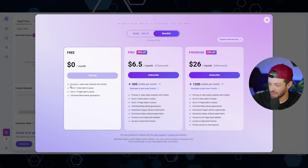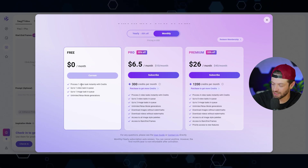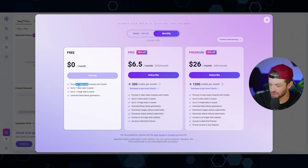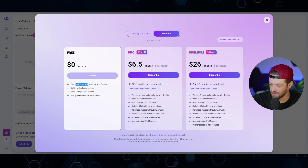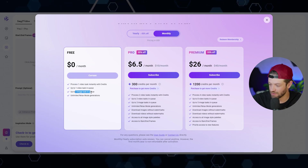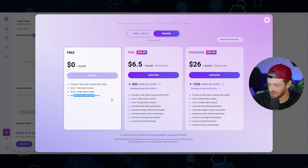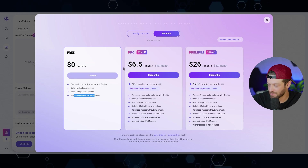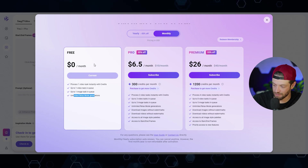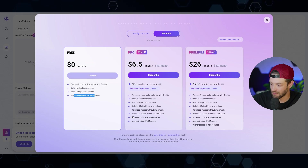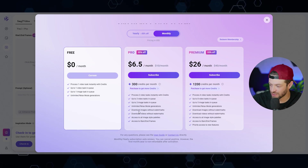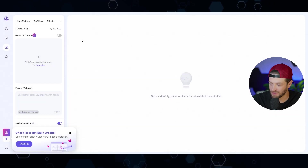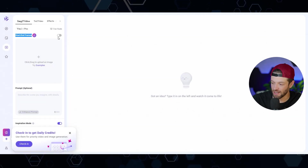Coming into Wan, they do have a free option, which is relatively common. It's saying you can process one video task in the queue, up to one image task in the queue, and unlimited relax mode generations. Their next plan is only $6.50 per month, which is actually not bad at all. But the question is, using the free plan, how long does it actually take? You also have to have the paid version to remove the watermark.